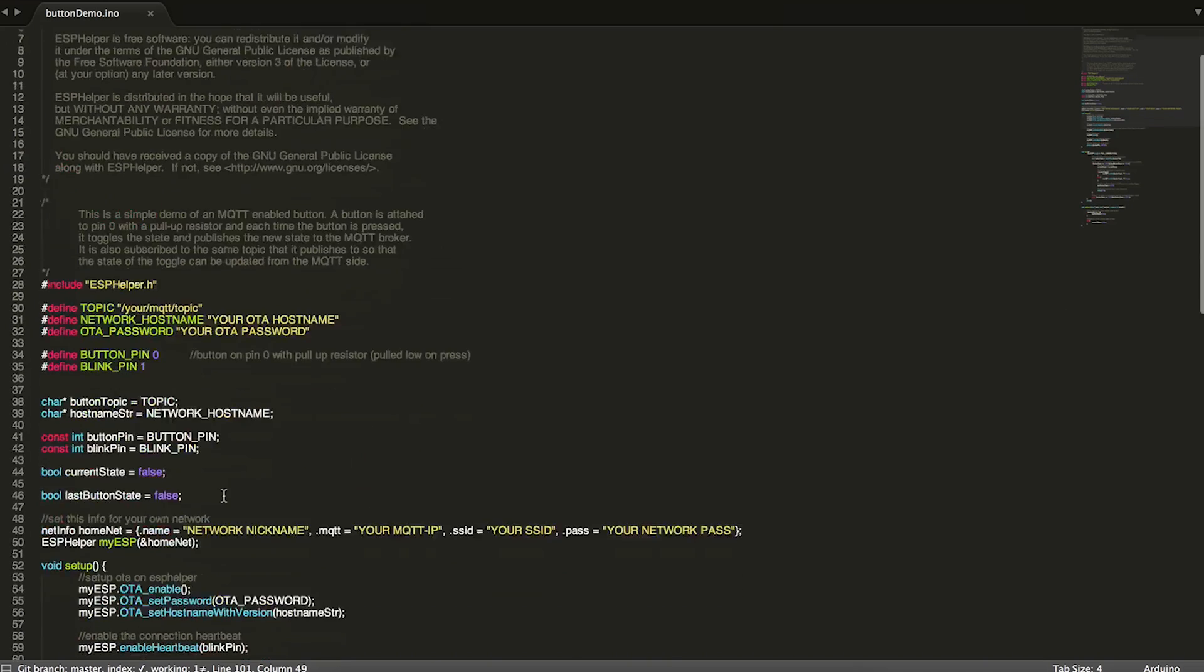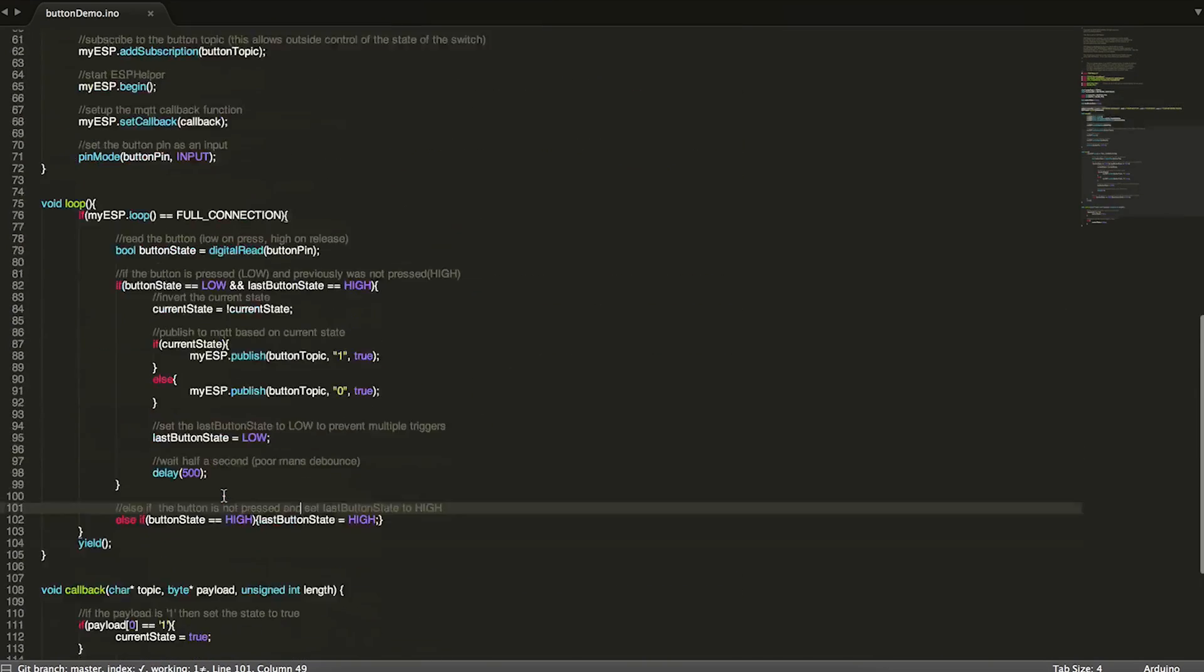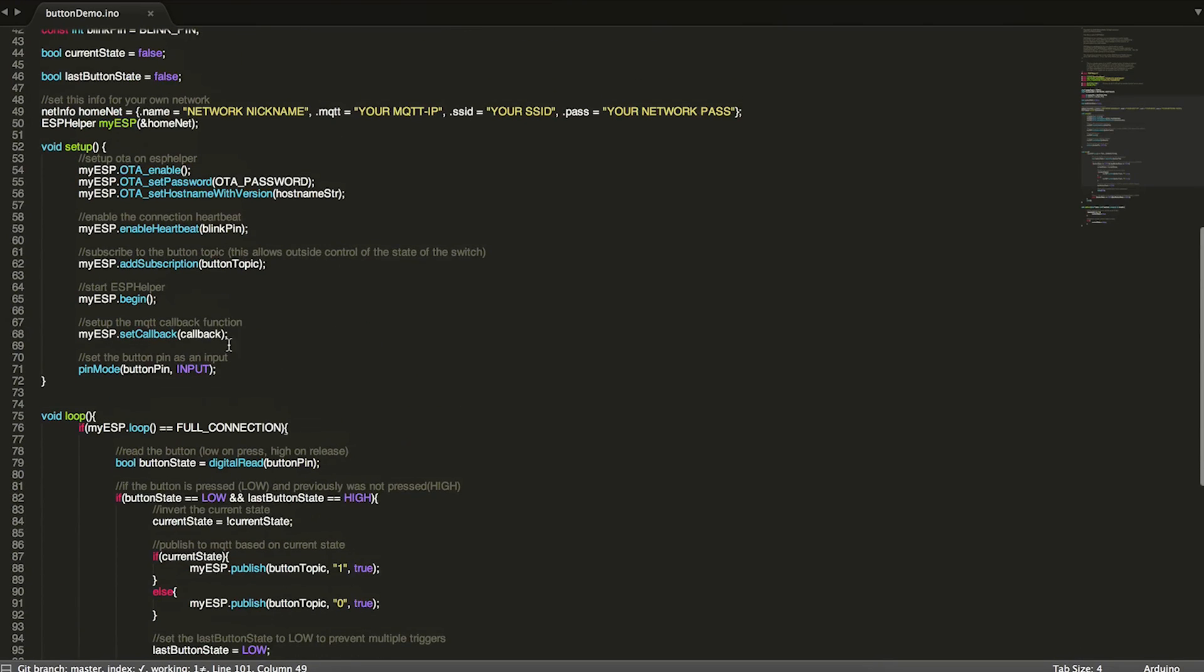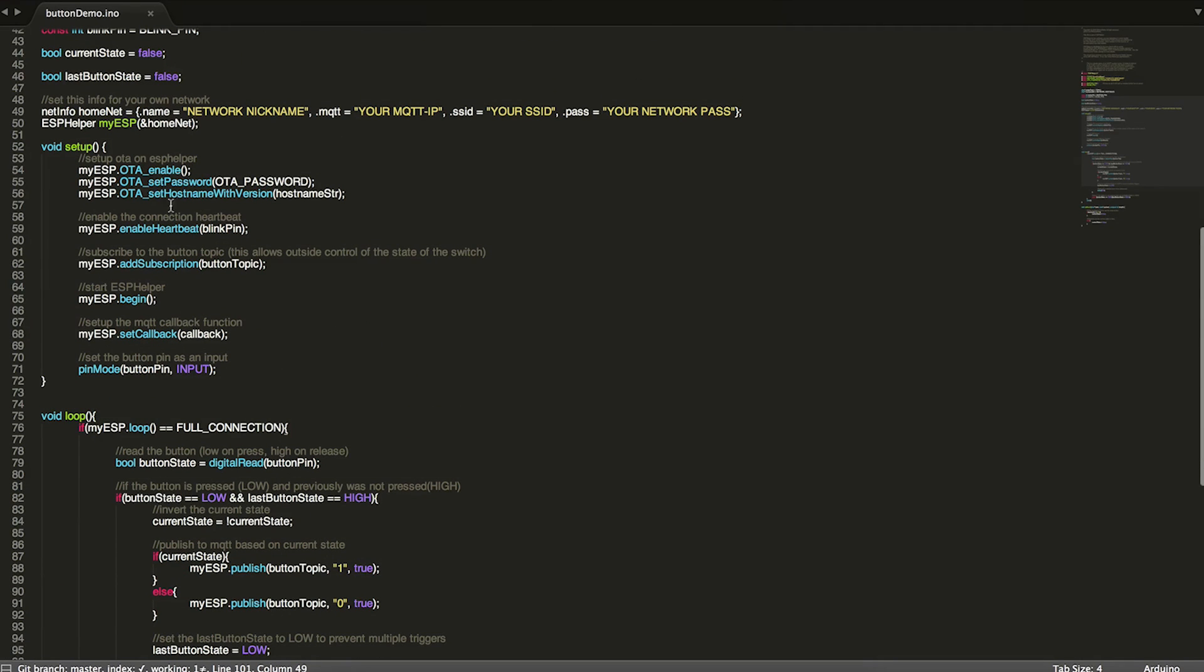It's really a pretty small program. Doesn't do a whole lot, but it is really useful. And it's also a really good way to get introduced to ESP helper because it has OTA, it's got the heartbeat, subscriptions, it's got a callback. It's a really good intro. So this is a great program to start on.